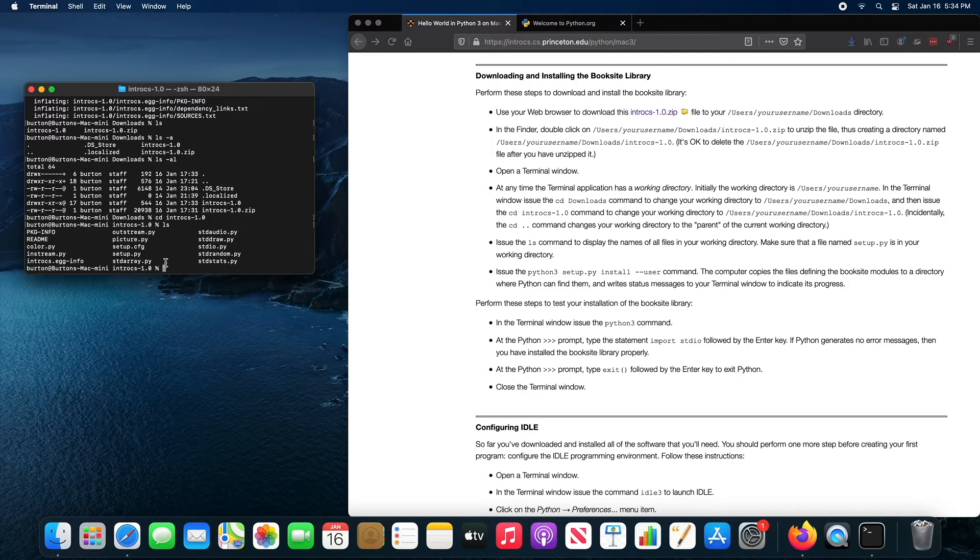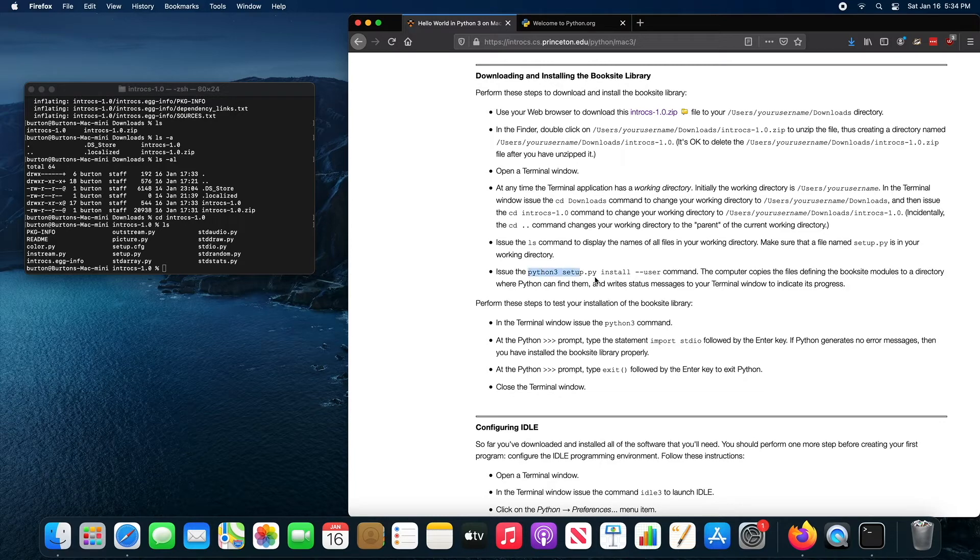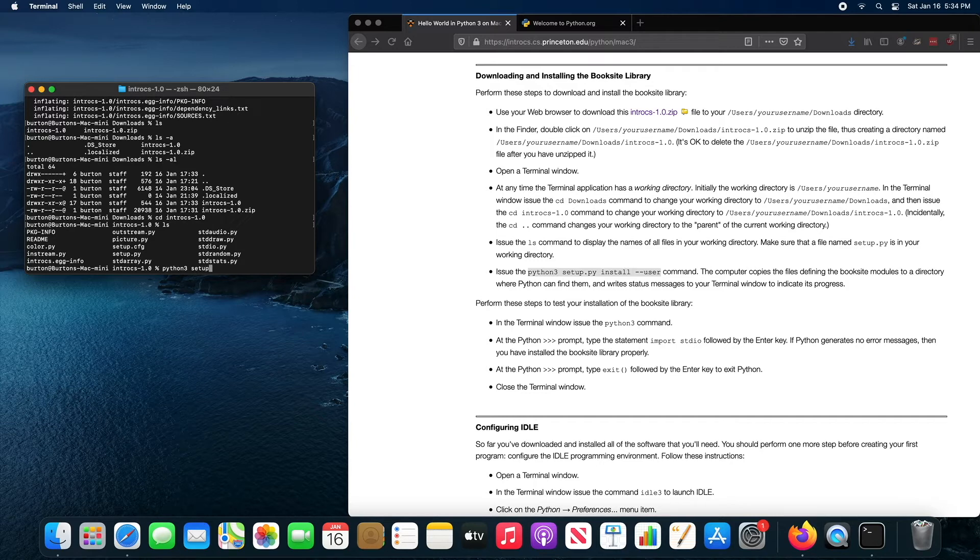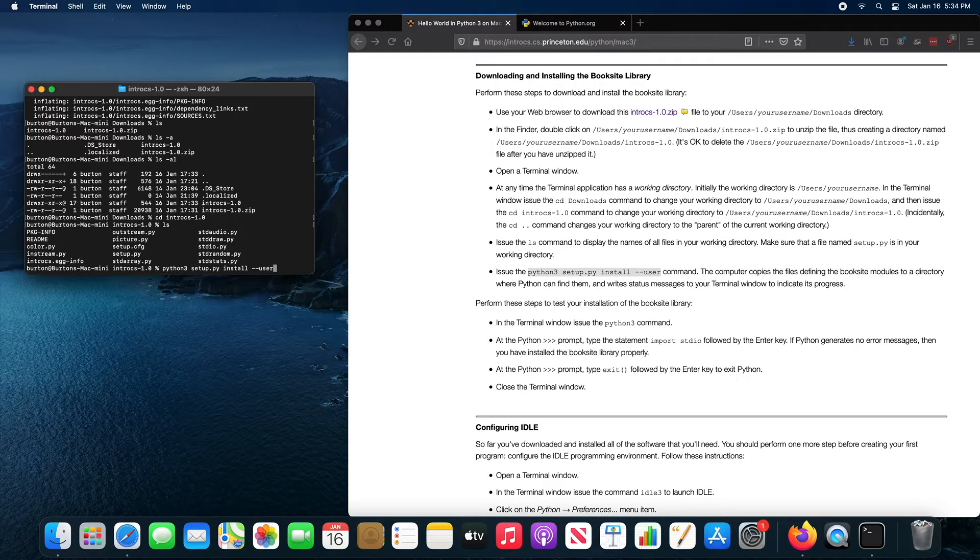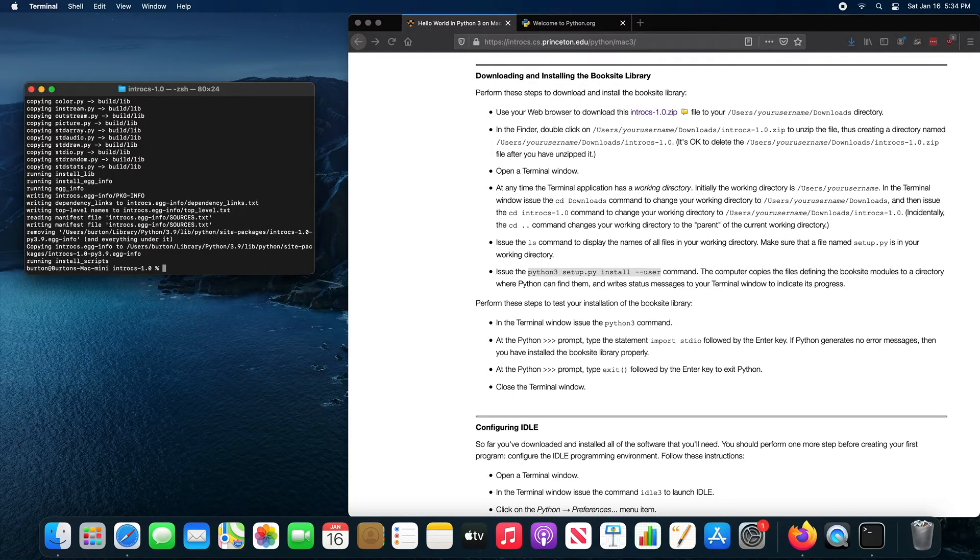And now you can run this command right here. So Python 3.0 setup.py install minus, minus user.